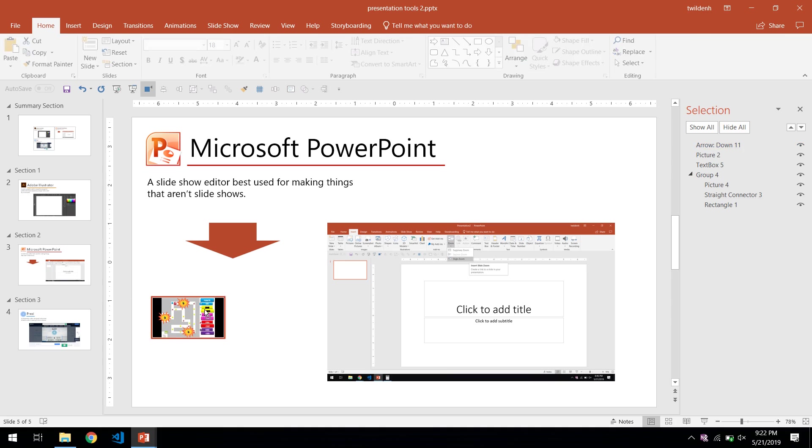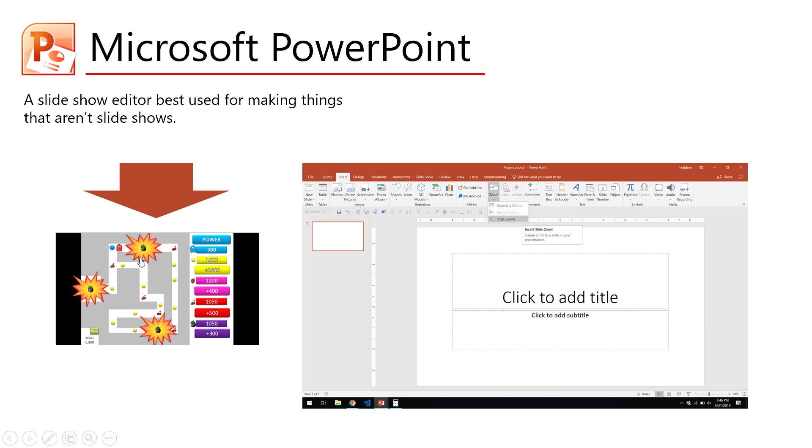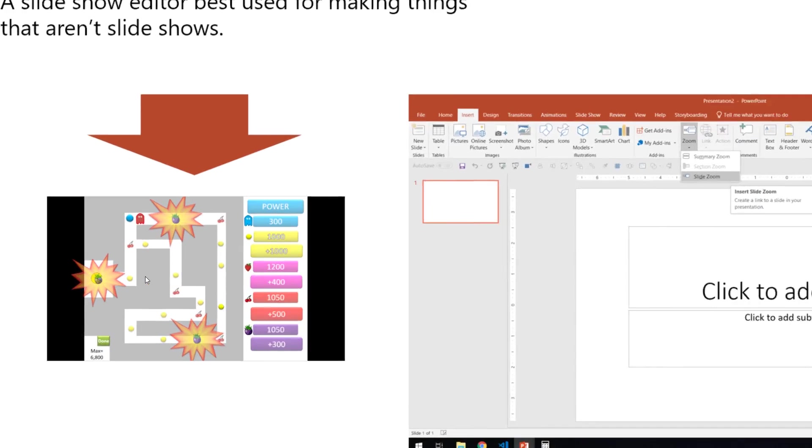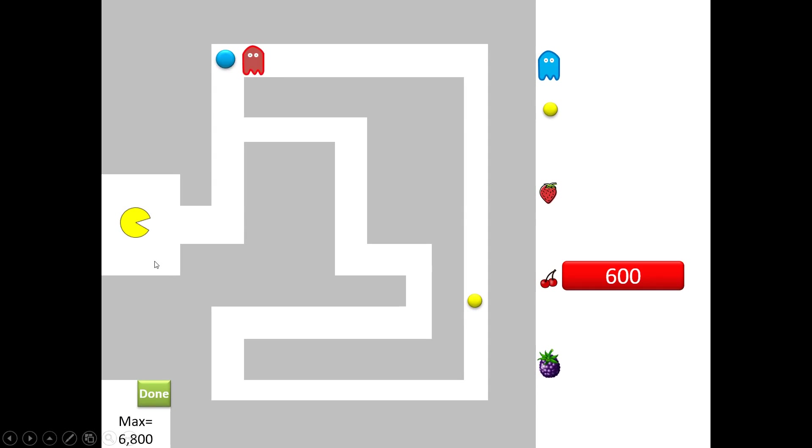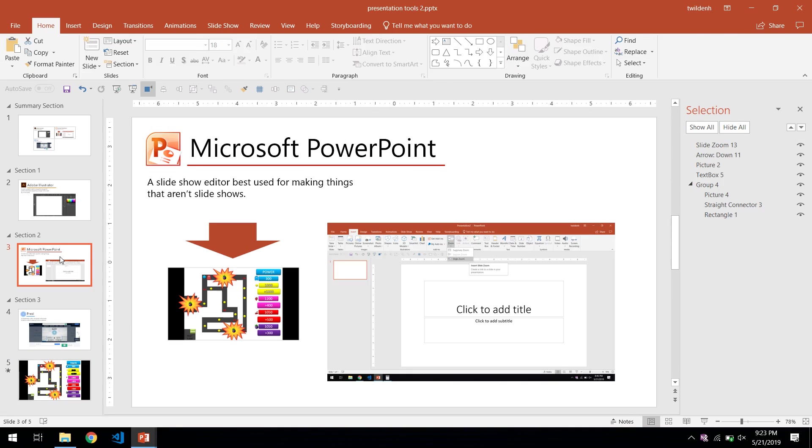Users can also drag a slide into the editor to create a zooming link to a specific slide. The link updates in real-time when the target slide is edited.